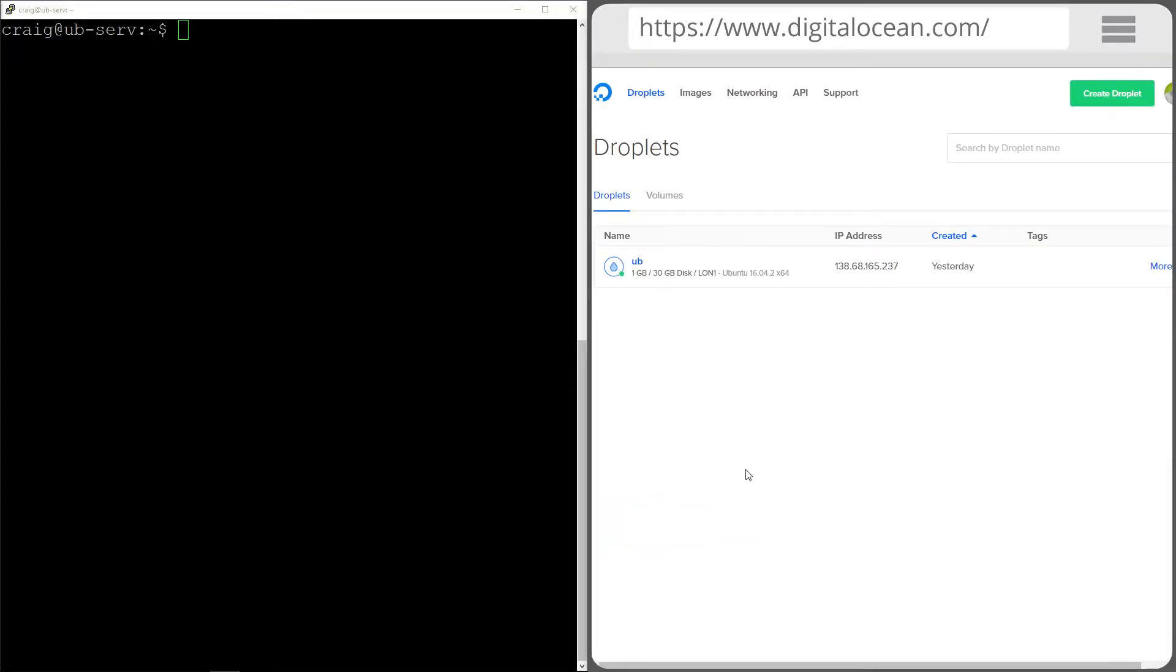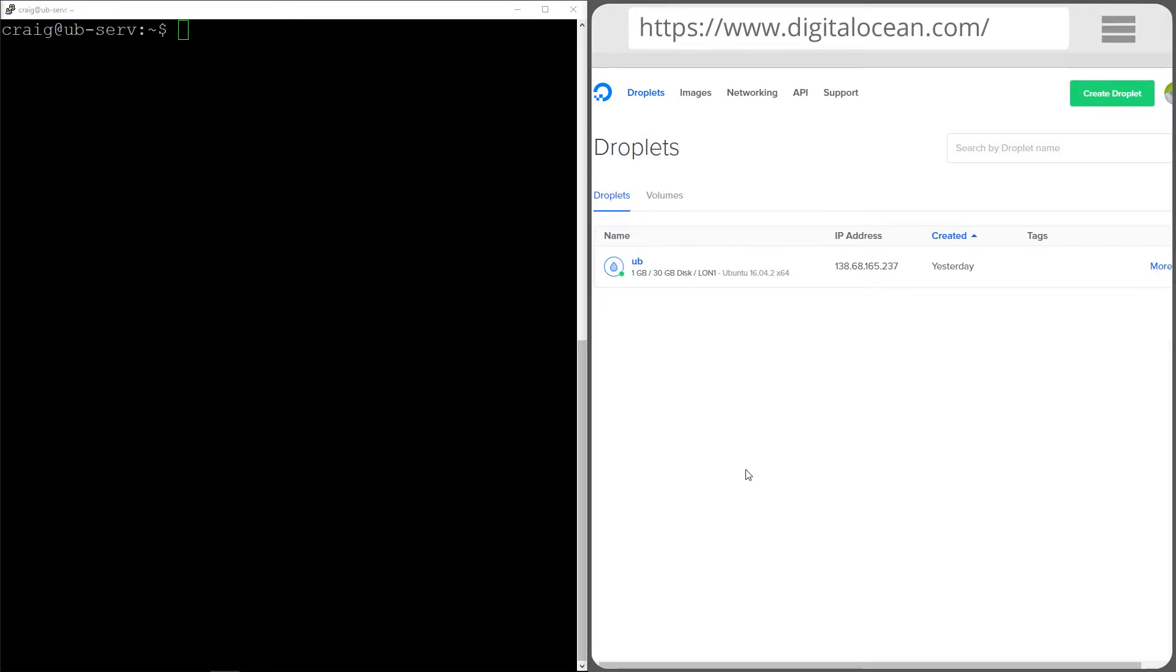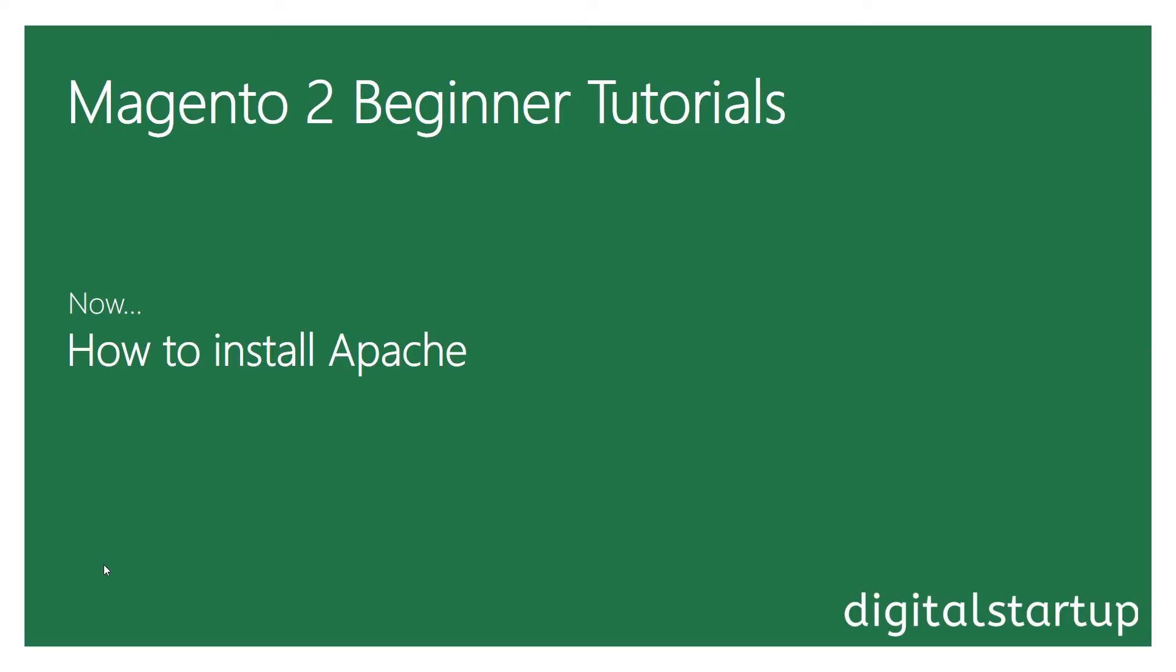The first thing that you're going to notice in this episode is that I've split my screen into two. On the right hand side you're going to see my web browser and on the left hand side you're going to see my Putty terminal, which is the application that we installed in the last episode which allows us to communicate with our server.